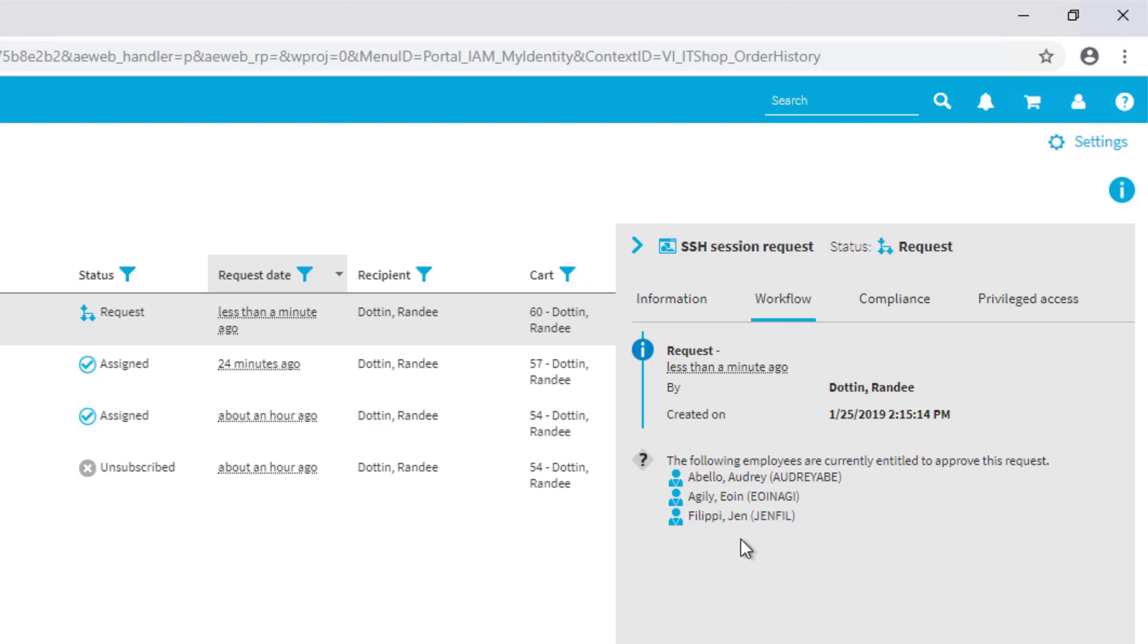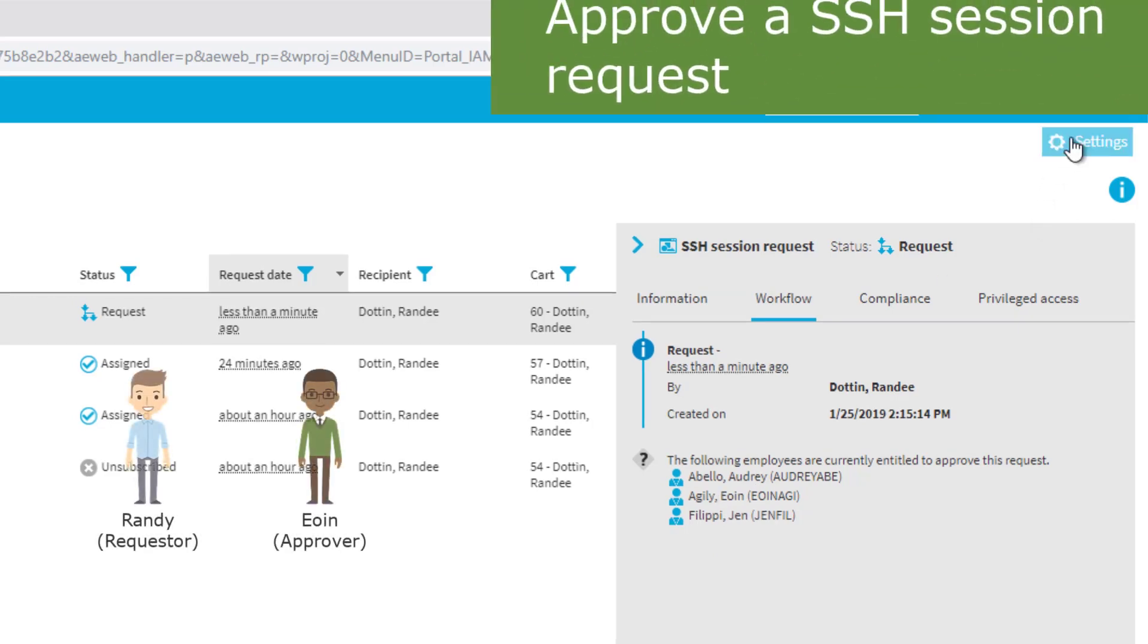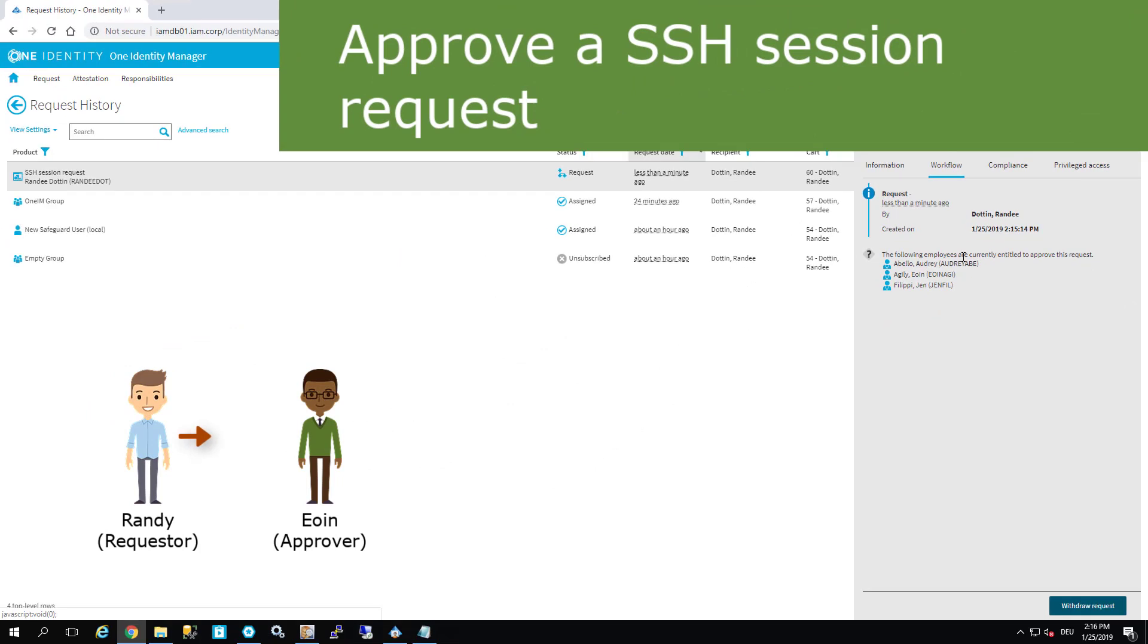In difference to our scenario before, there is now one user more which looks like the responsible resource owner of that specific resource. We'll take this user to do an approval, so I switch my head.